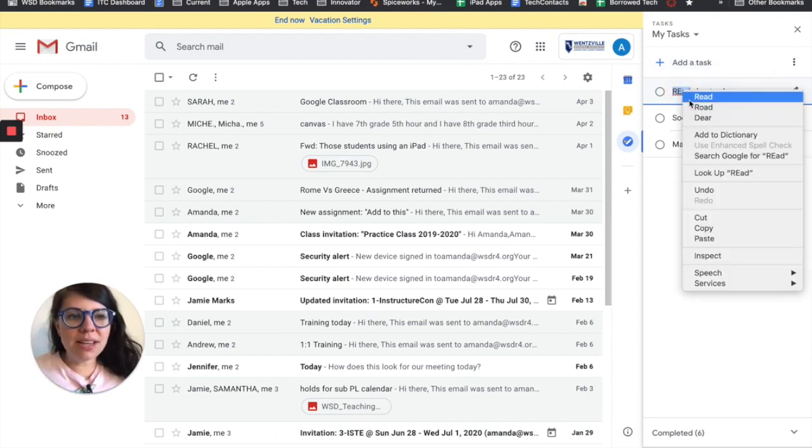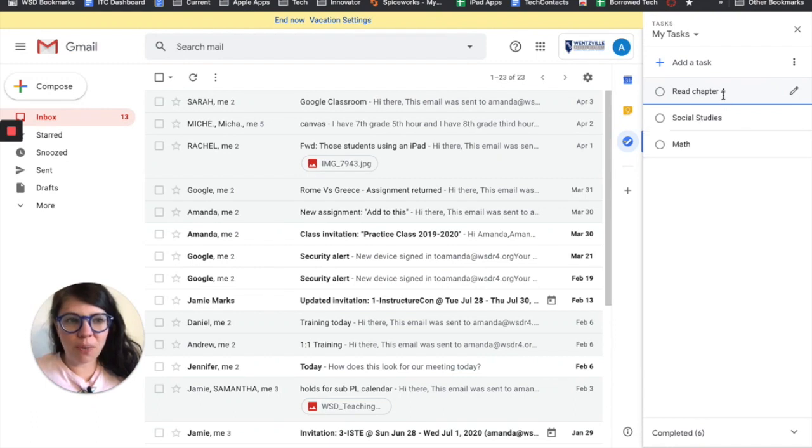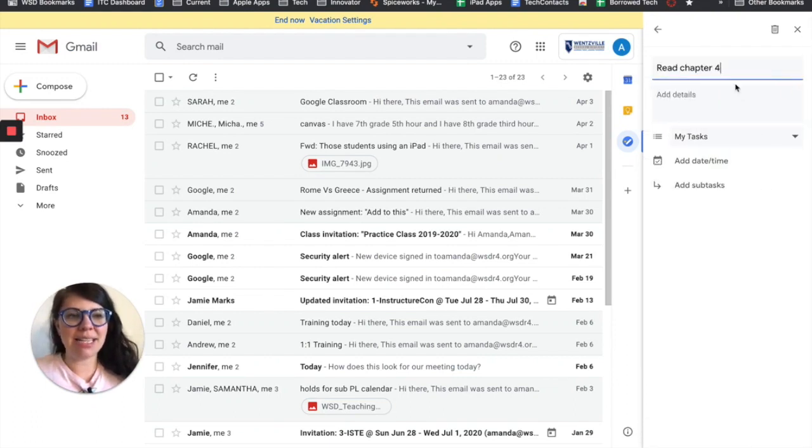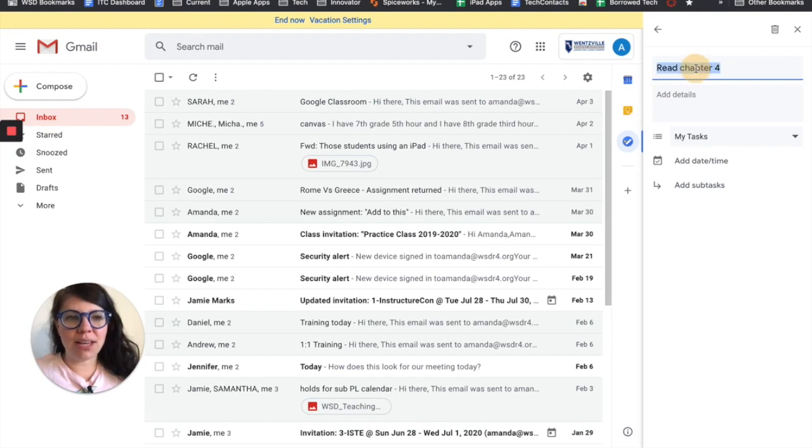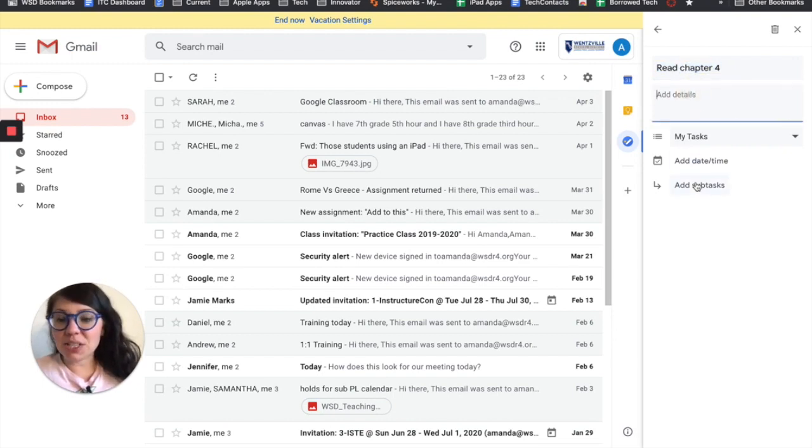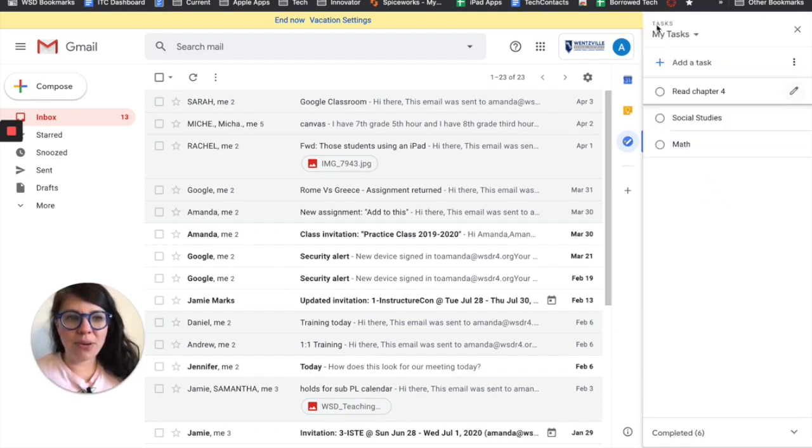And then once I've typed it in, any item that I have on my to-do list over on the right hand side there's also a pencil icon that lets me edit it. So if I need to change the task itself, add in details, if I want to add in smaller tasks under it, I could also do that here. I'm going to hit my back arrow now.